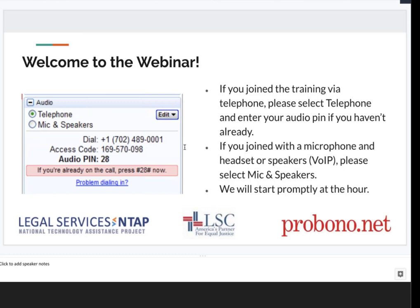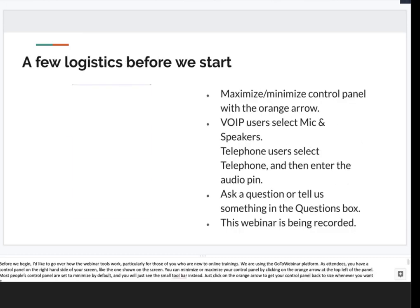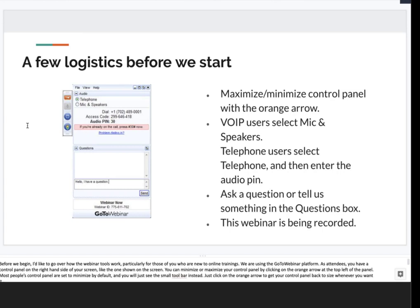We have about 70 people registered and about 40 with us at the moment, so all callers have been automatically placed on mute. We do want to hear your questions and feedback throughout the training. You can type a question at any time into the question log. We will pause at the end of each presenter segment to respond to questions, either discussing aloud or typing answers directly.